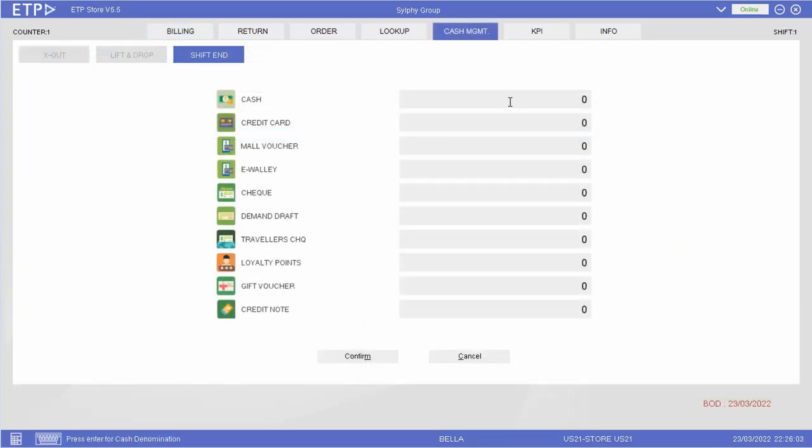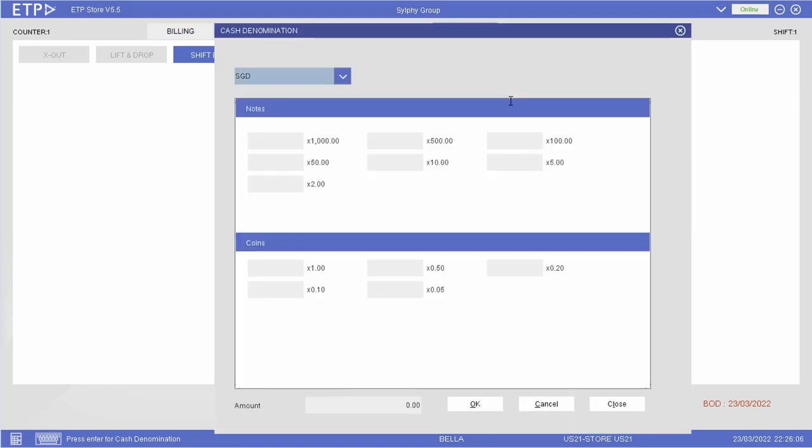At the end of a shift, the Cashier needs to declare all the payments collected at the counter before ending the shift in ETP Storefront.